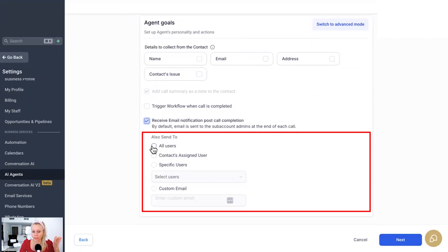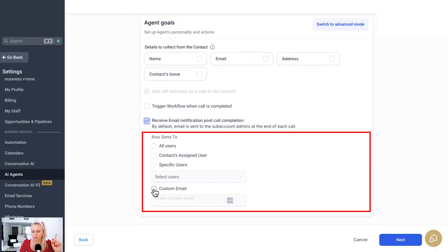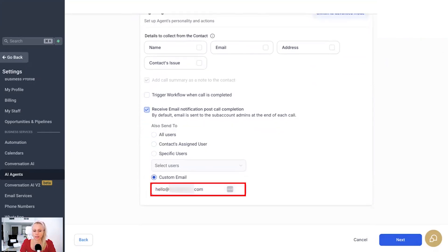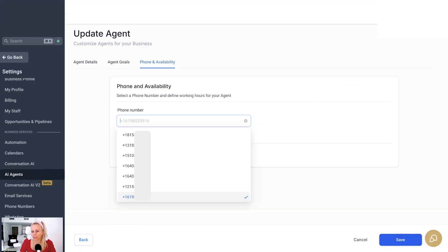So here you can decide, hey, do you want to send it to all users that are set up in your account? Do you want to send it to contacts assigned user? Do you want to send it to a specific user or to a custom email? Let's type in custom email for now. Hit next.